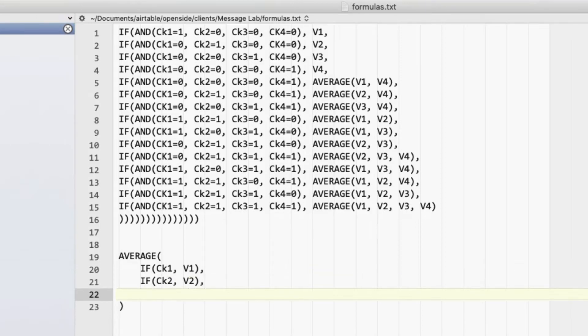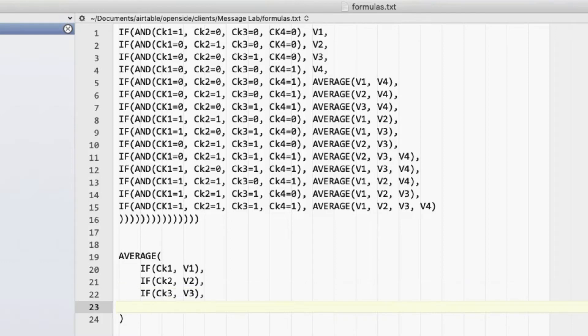Same thing for V3, if CK3, V3, and then finally, if CK4, we're going to add V4.